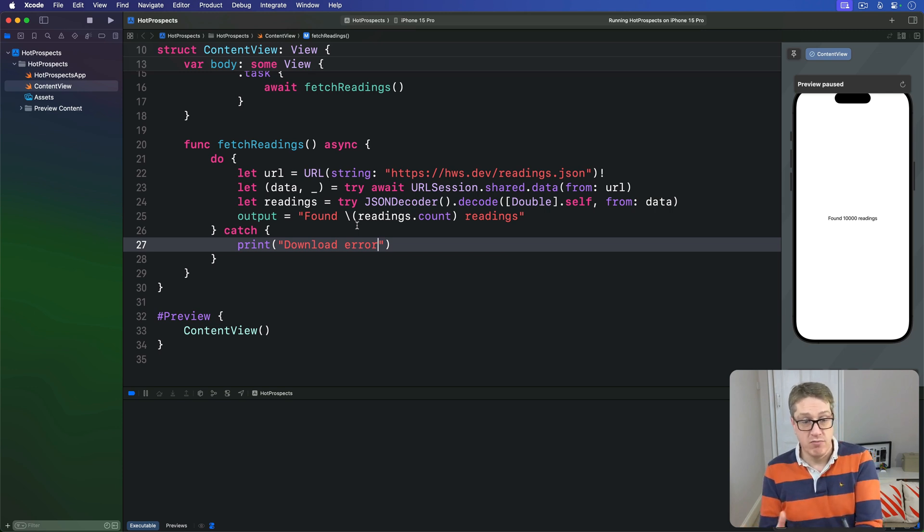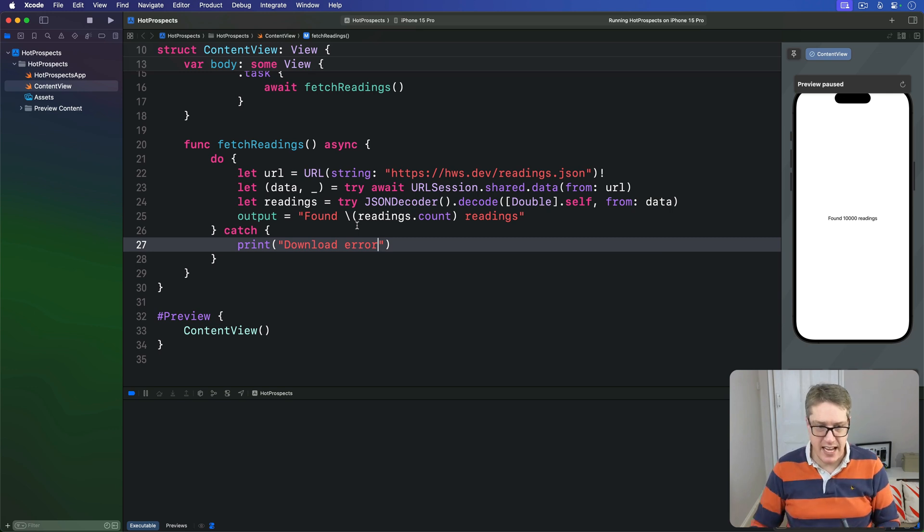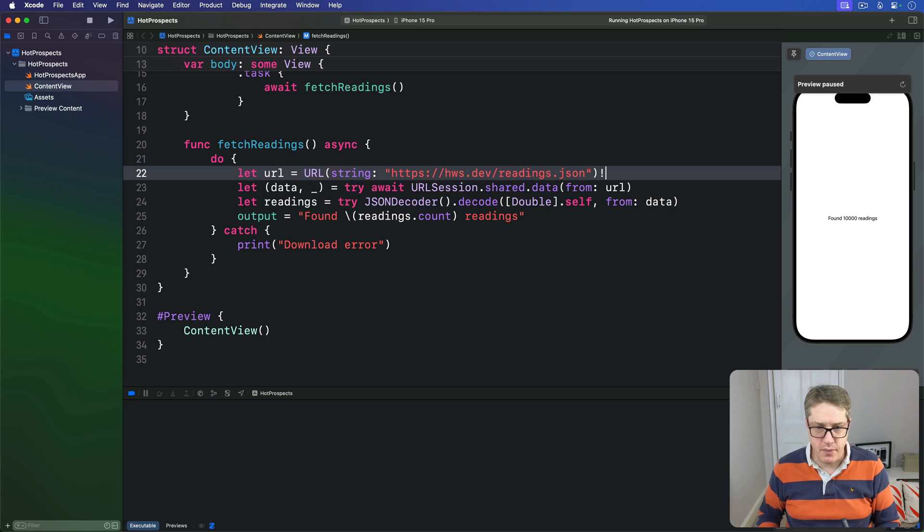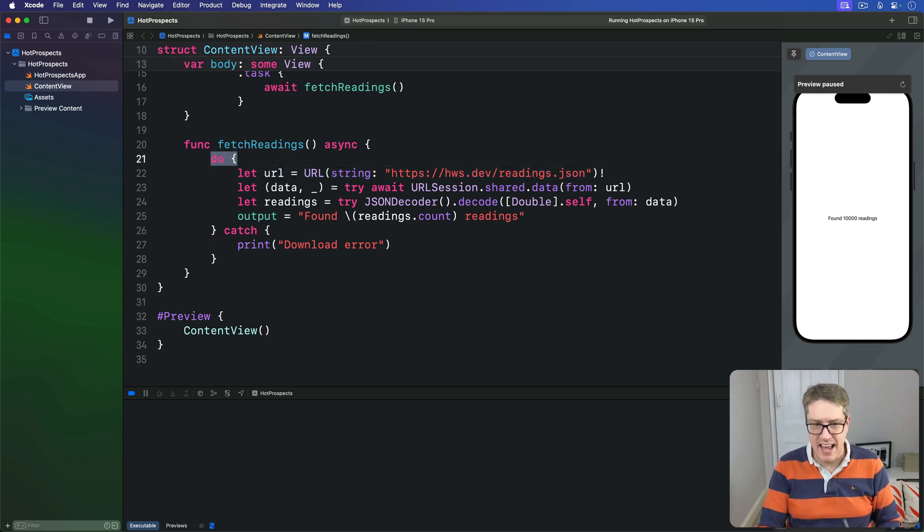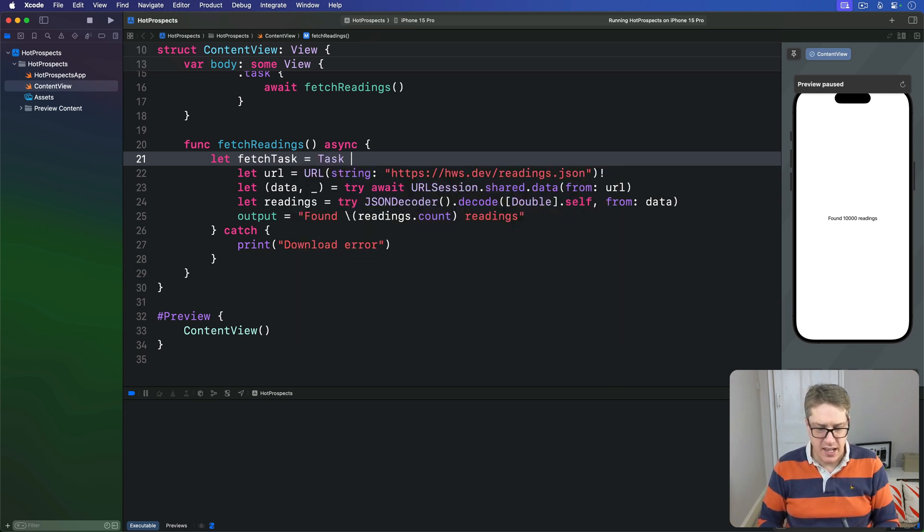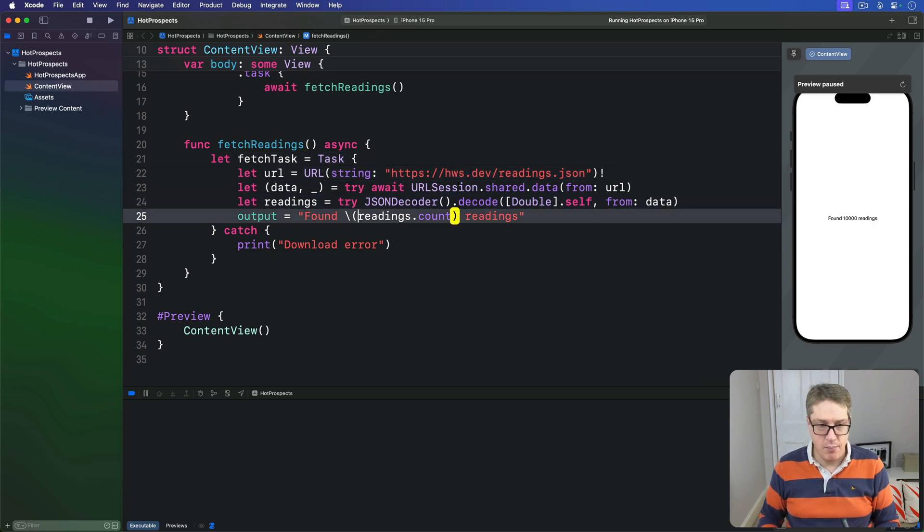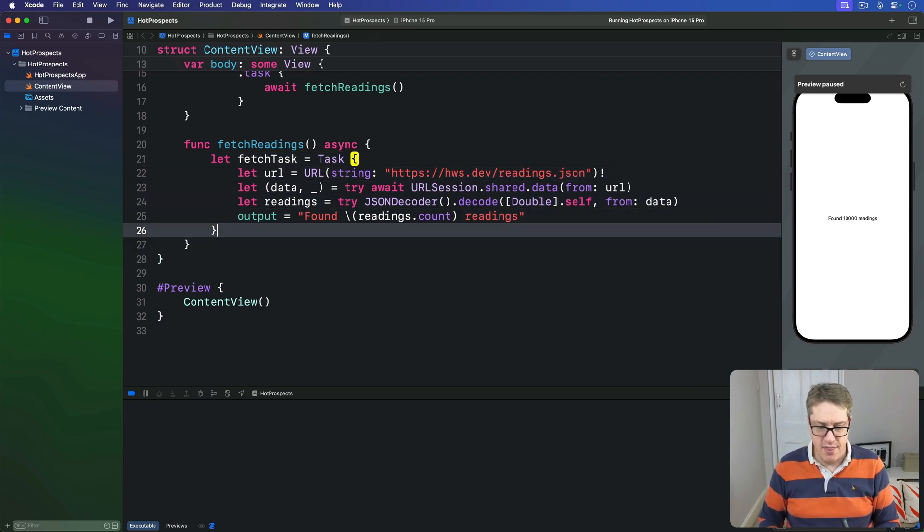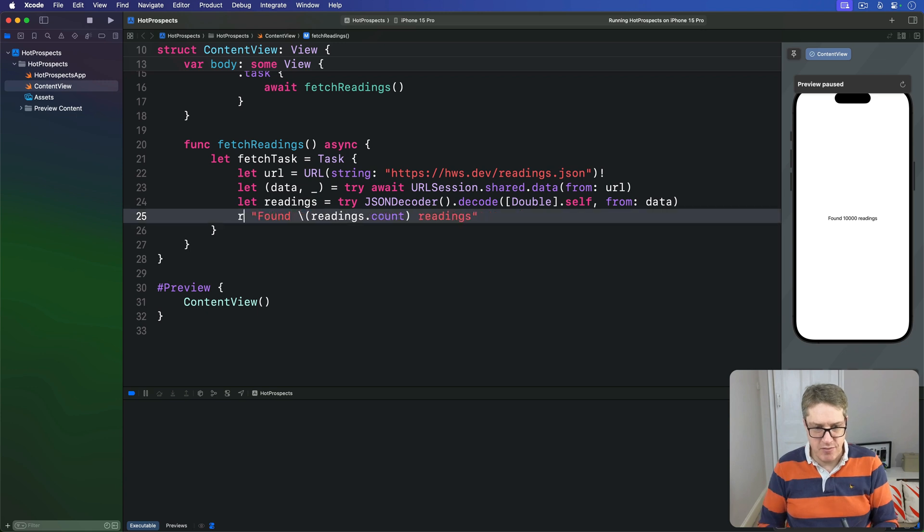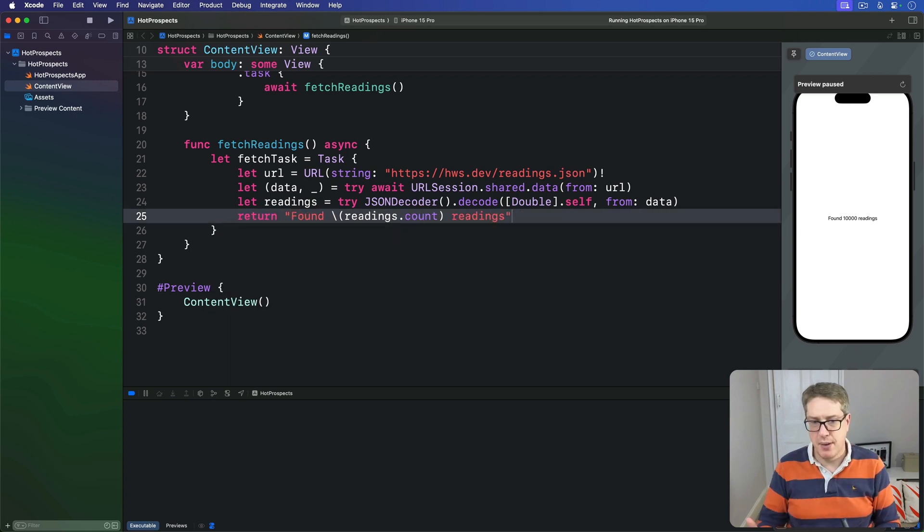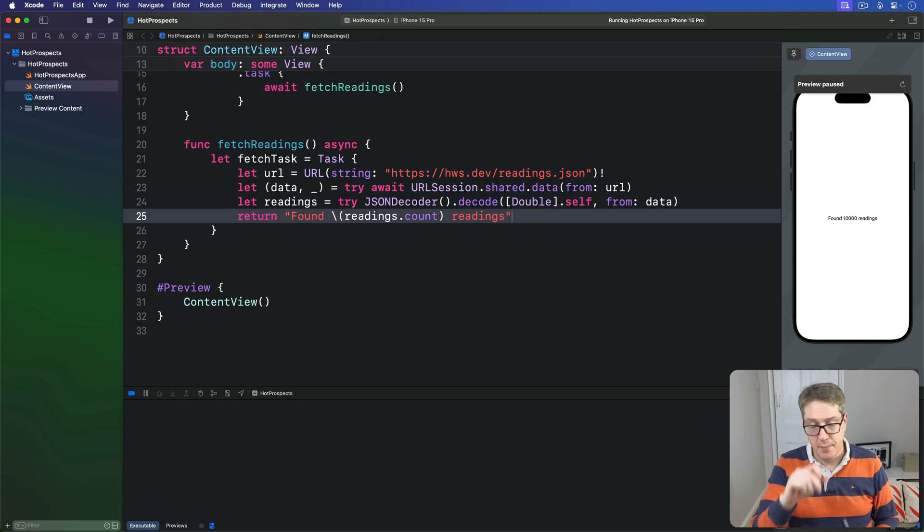We can rewrite this current code to this. We still have our same URL here, but rather than do-catch, I instead wrap this work in a new task. fetch task is a new task like this. I can now remove the catch and then simply return the value coming back. So rather than assign to the state directly, just send it back.